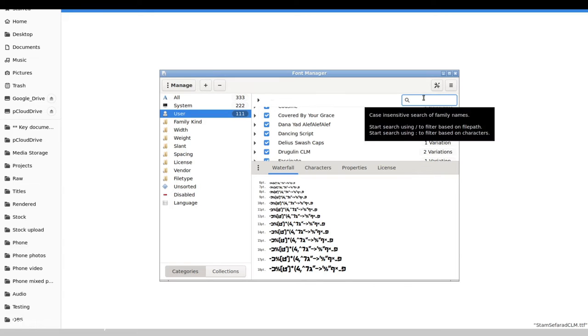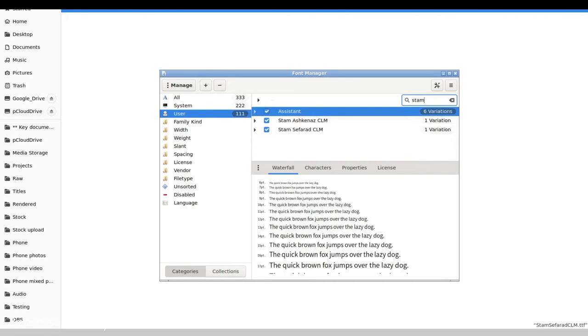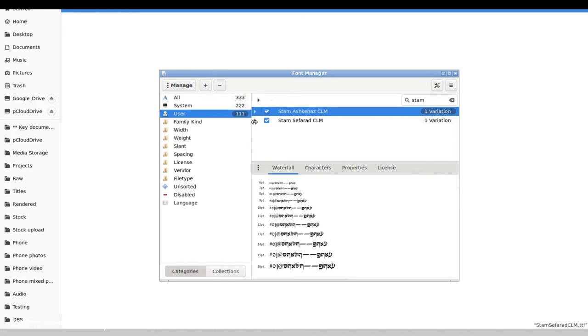Now I select the TTF and that's all it takes. You can see this thing is spinning and it's being added. I had 111, now I'm going to have 112. If you want to check that it did get installed, you can just run a search for it. You can see I have now Stam Ashkenaz and Stam Sephardi installed in my system, and you can see what the fonts look like as well.